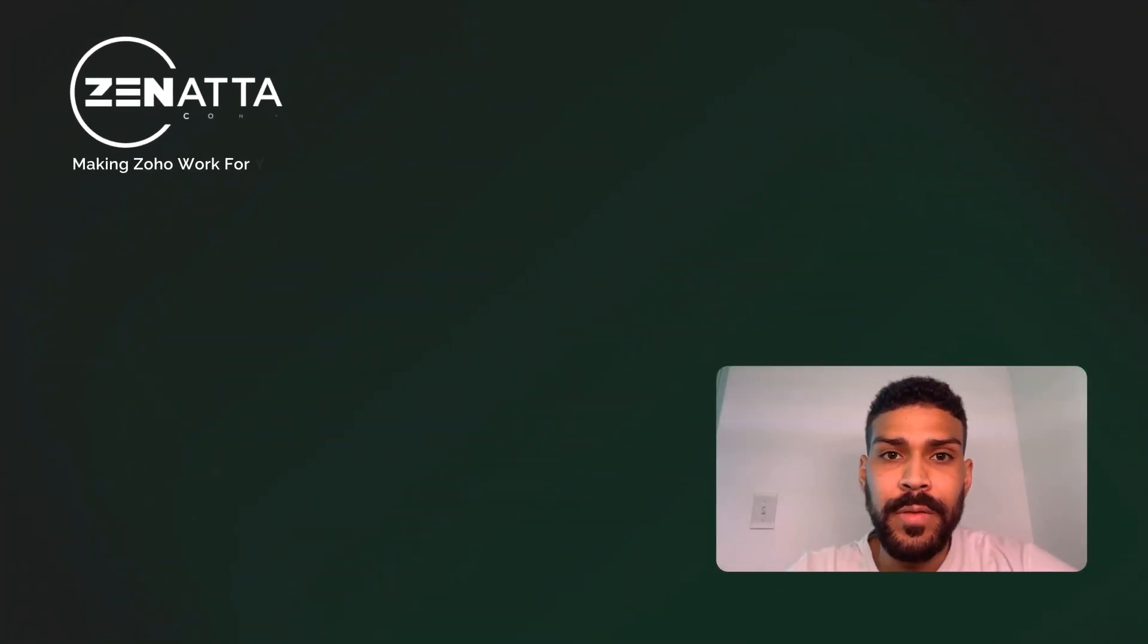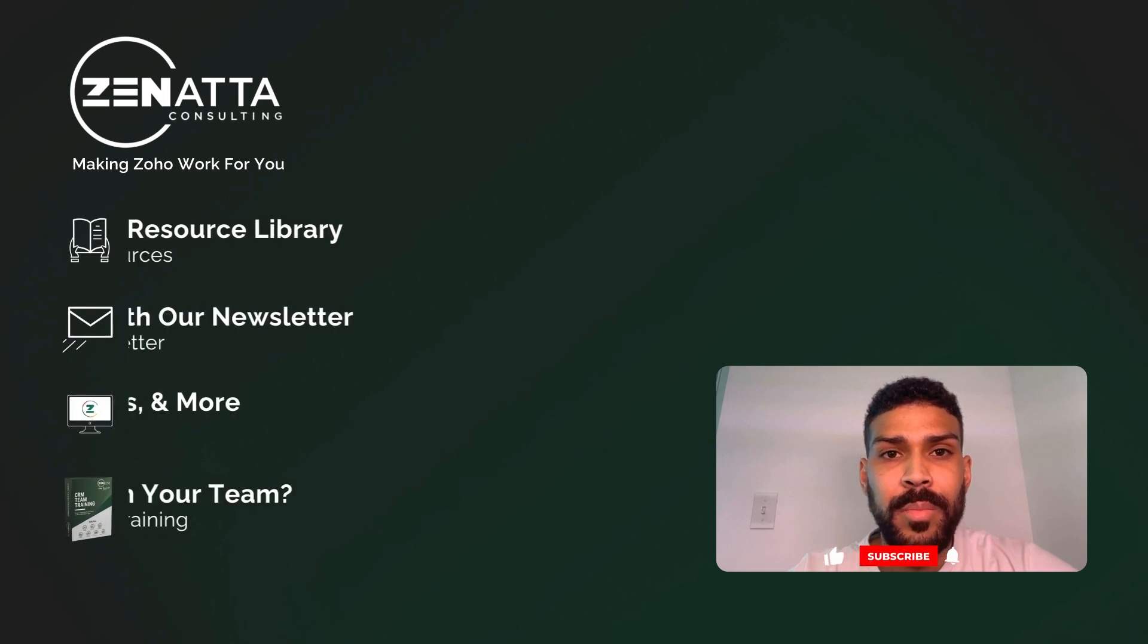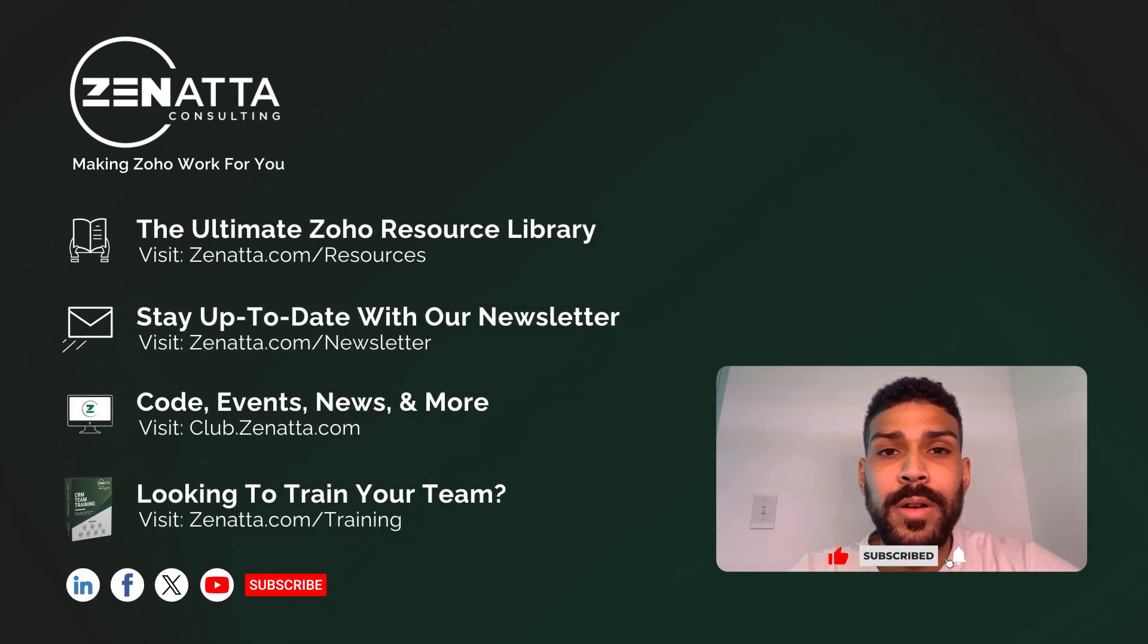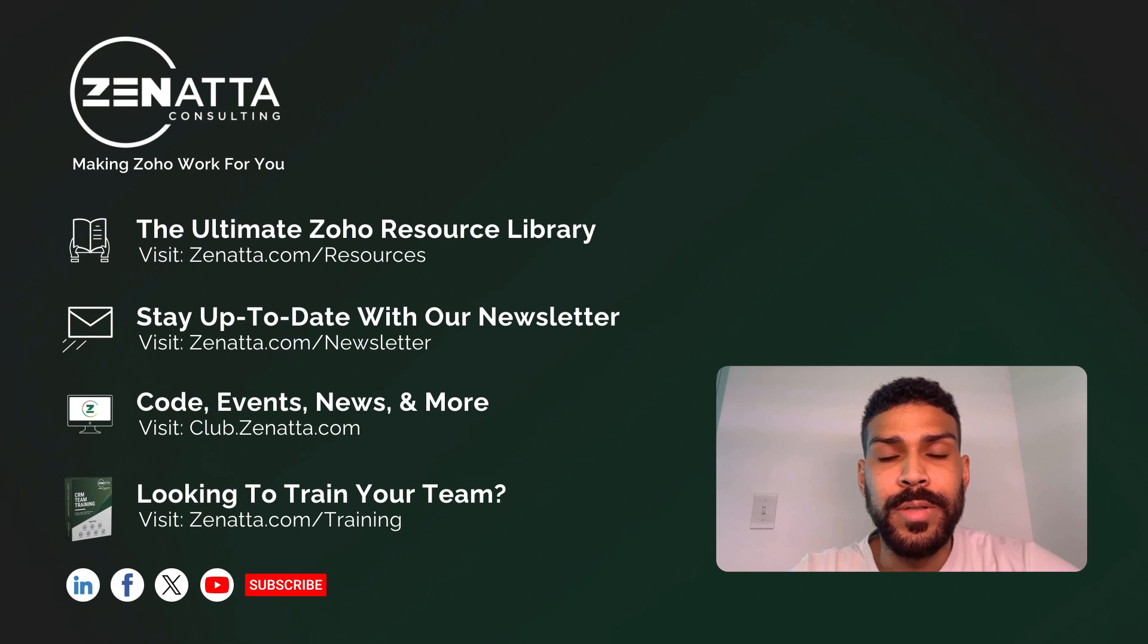I hope you found this video useful. If you have any questions or need further assistance, please feel free to leave a comment below. Don't forget to like, subscribe, and hit the notification bell for more tutorials. Until next time.